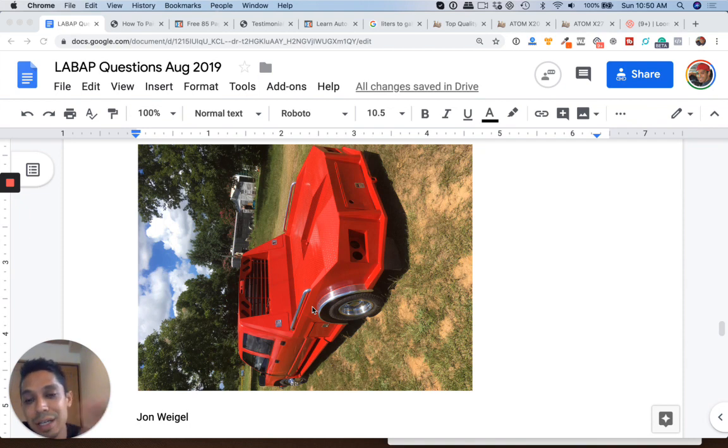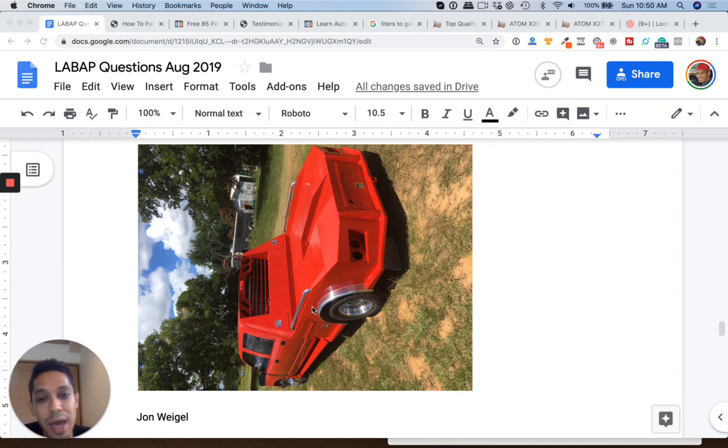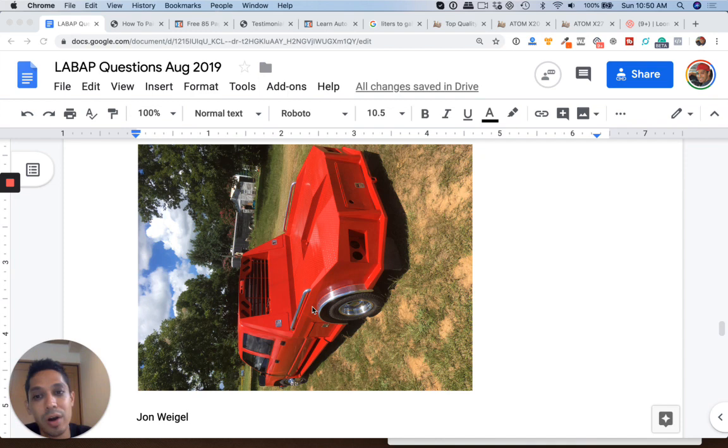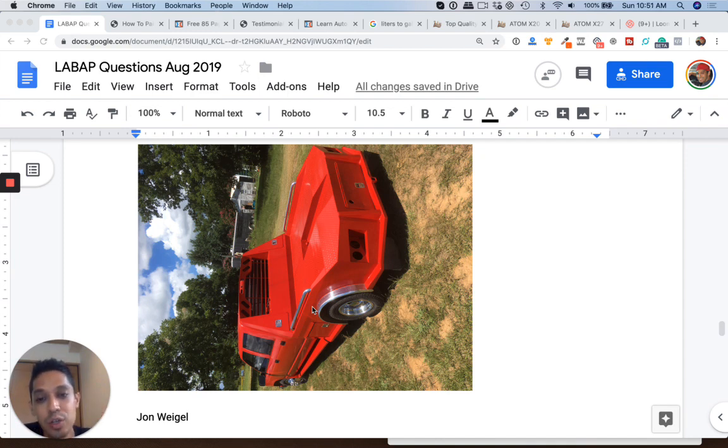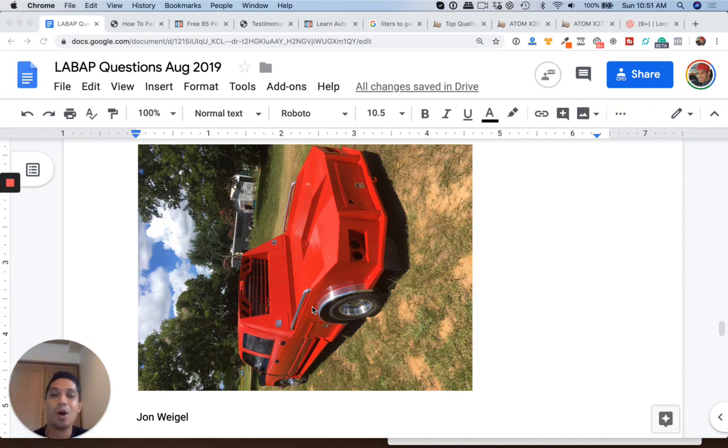You could even kind of sand those lines down with like 1500 grit, wash them down and wipe it with water. With just plain water and then tack it and then clear coat it. You don't want to use wax and grease remover because wax and grease remover will eat away your base coat.